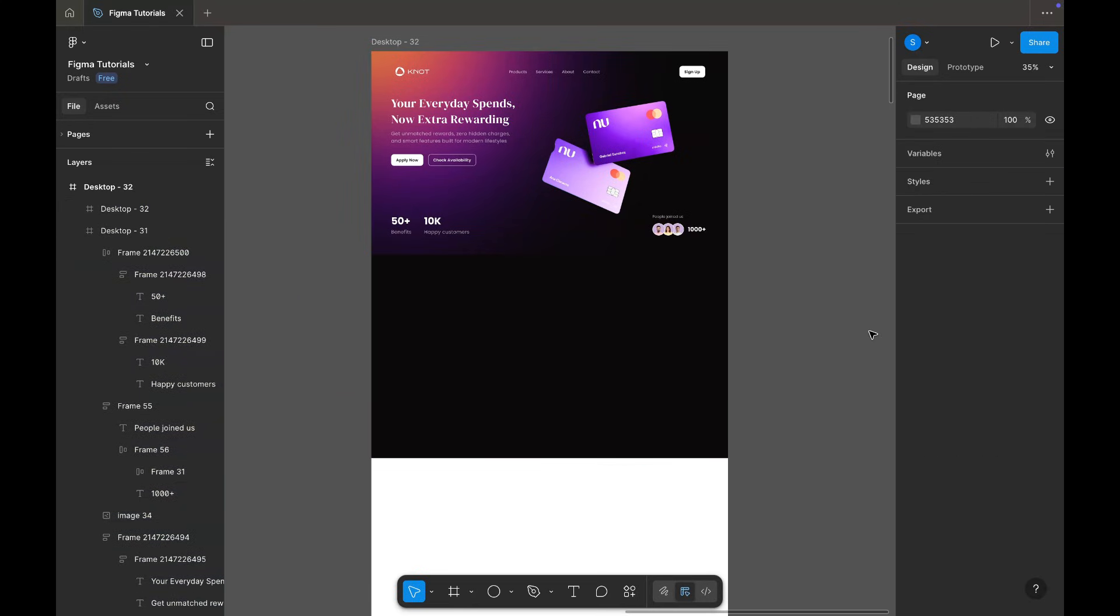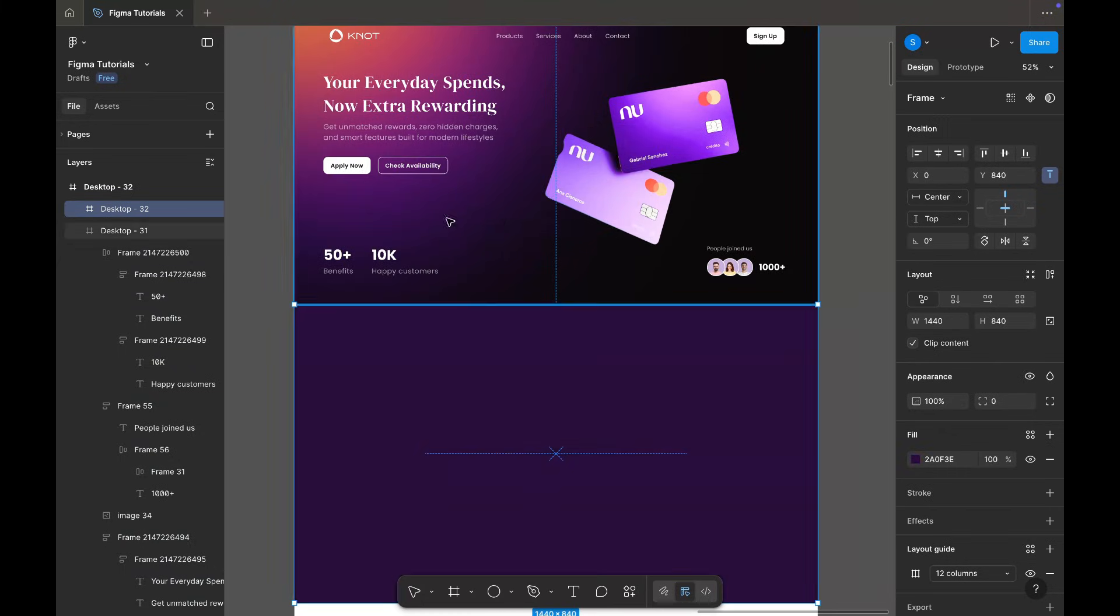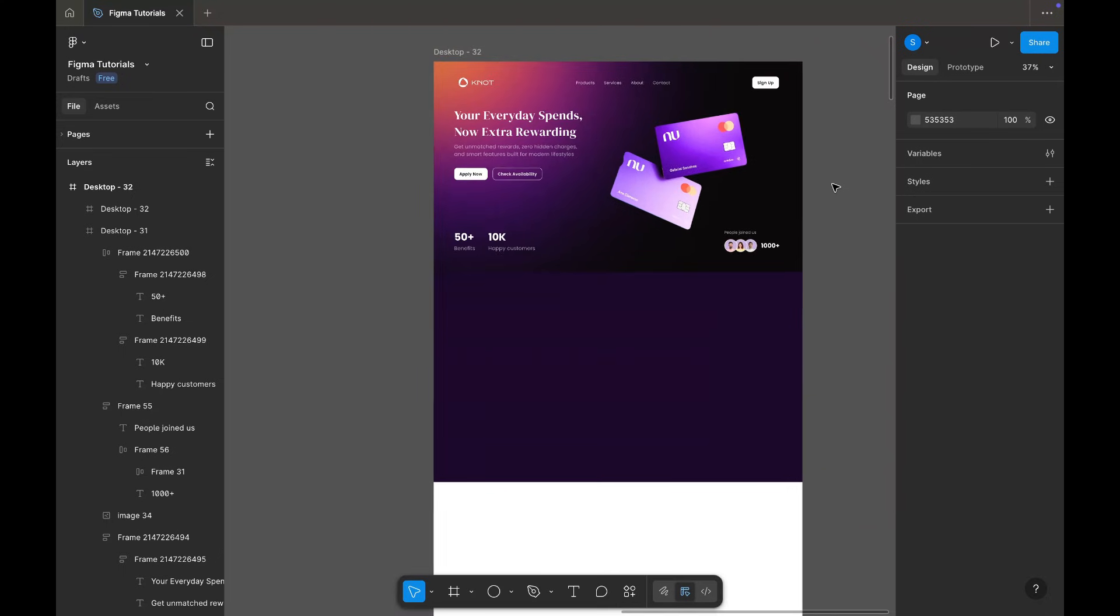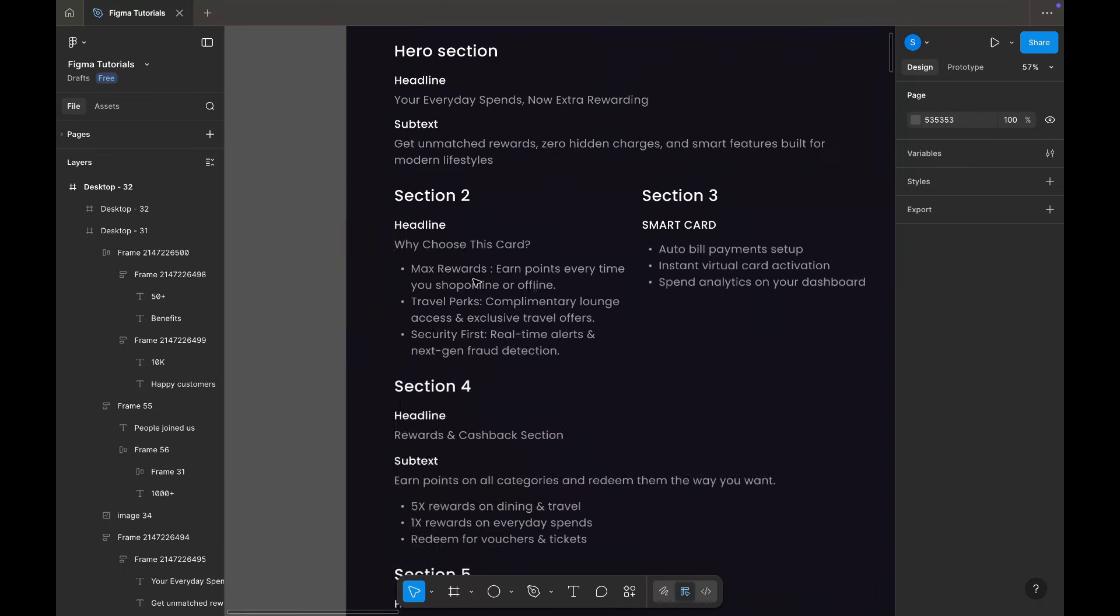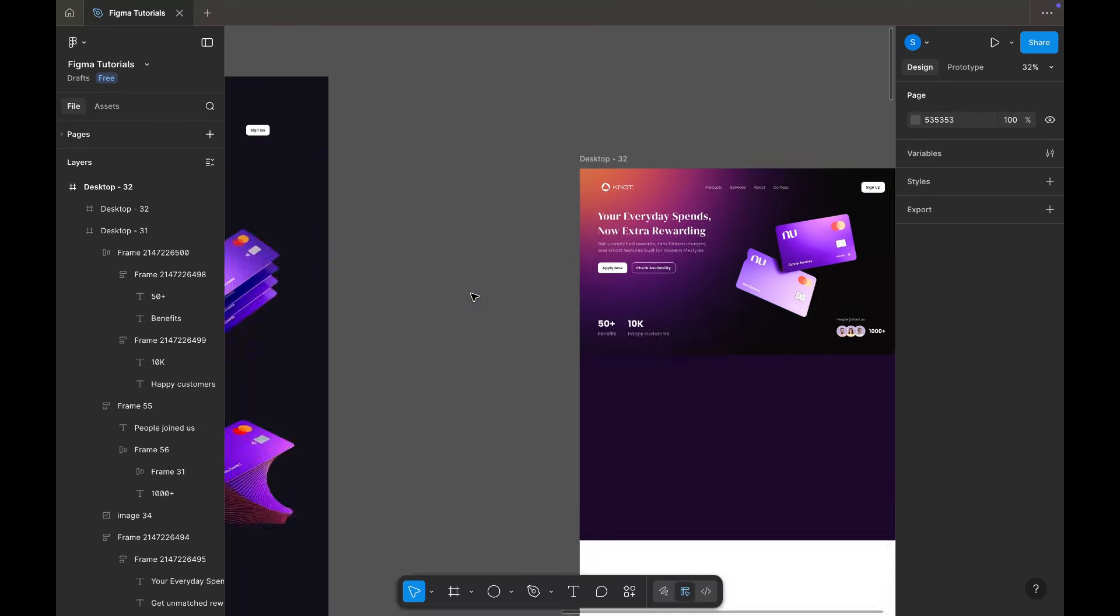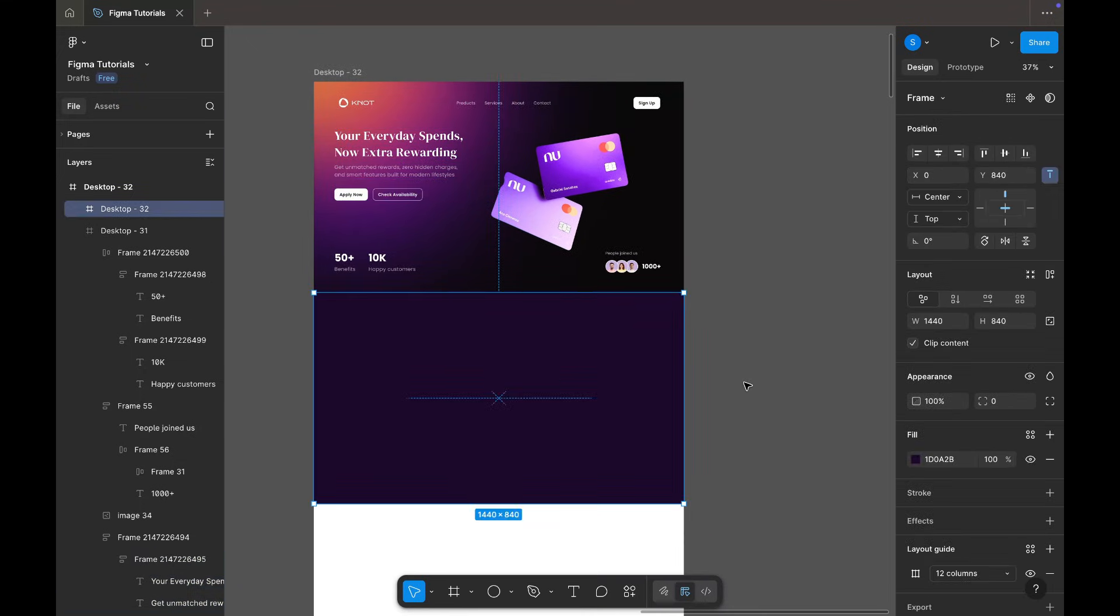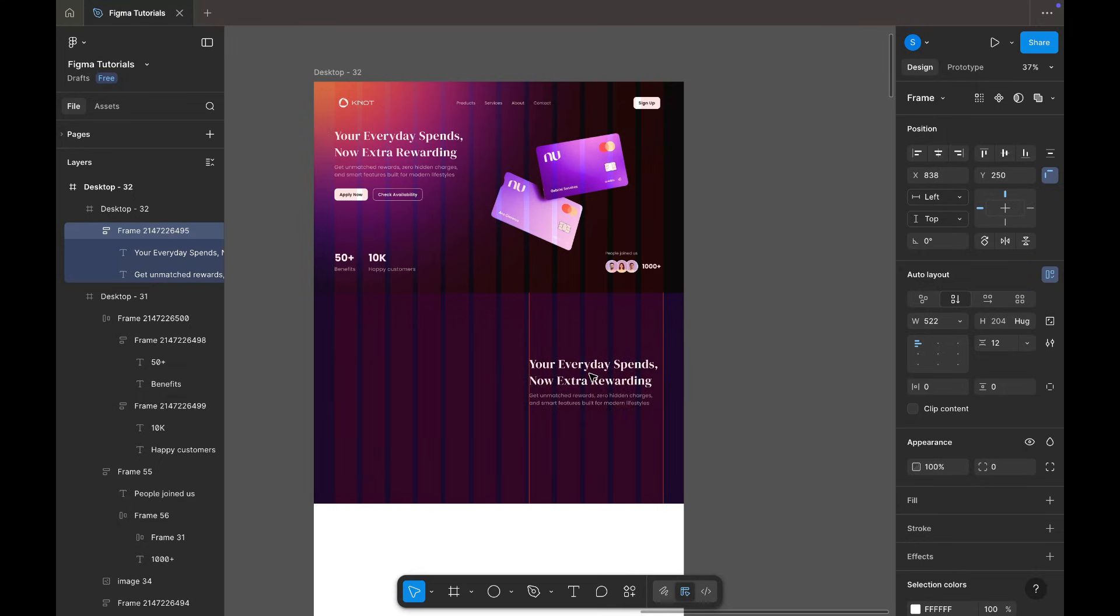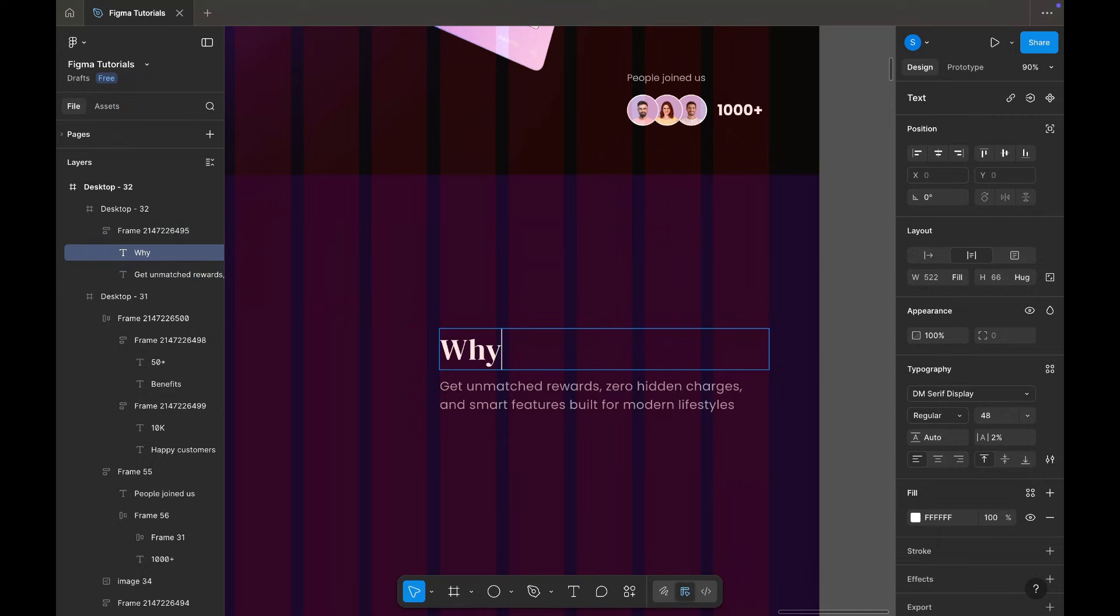Section 2: Why Choose Us? Next, I'm creating a new frame and setting a slightly darker background. This section is about Why Choose Us and it includes three points. I'm adding the title and subtext for the first point inside a soft background shape with low opacity.